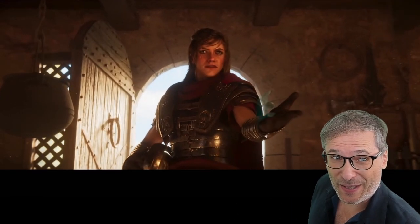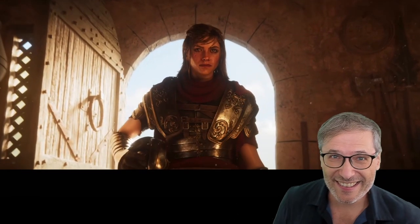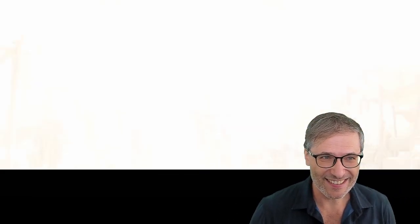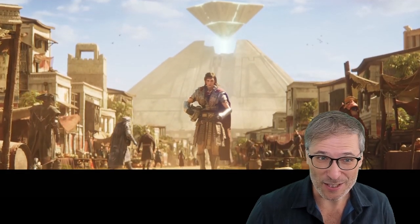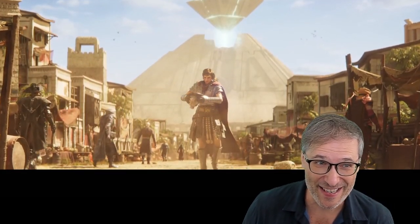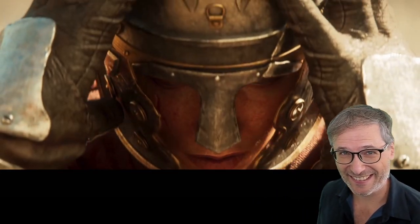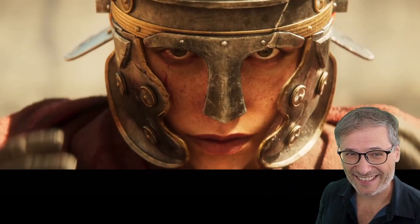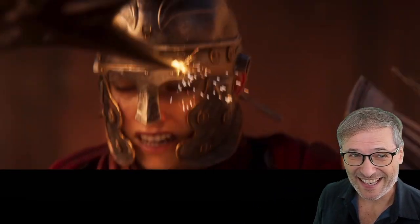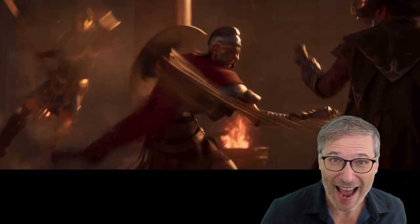Let me play it for you. Do you see what's going on? Do you see why it surprised me? It's playing backwards.